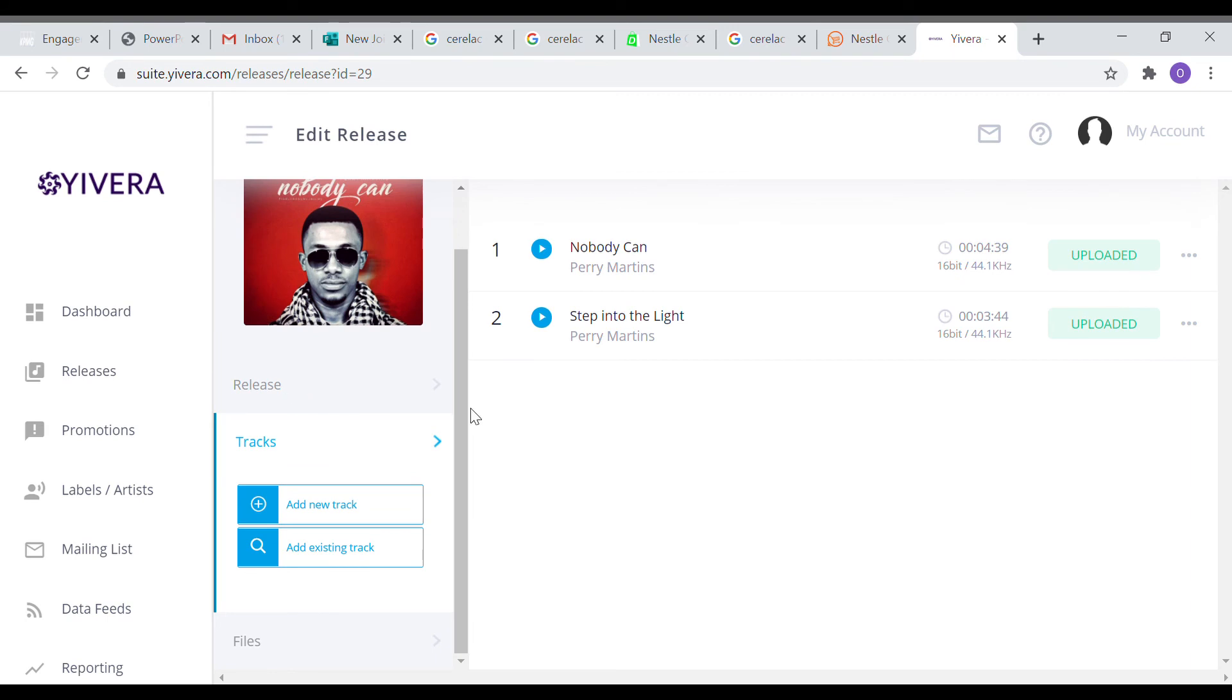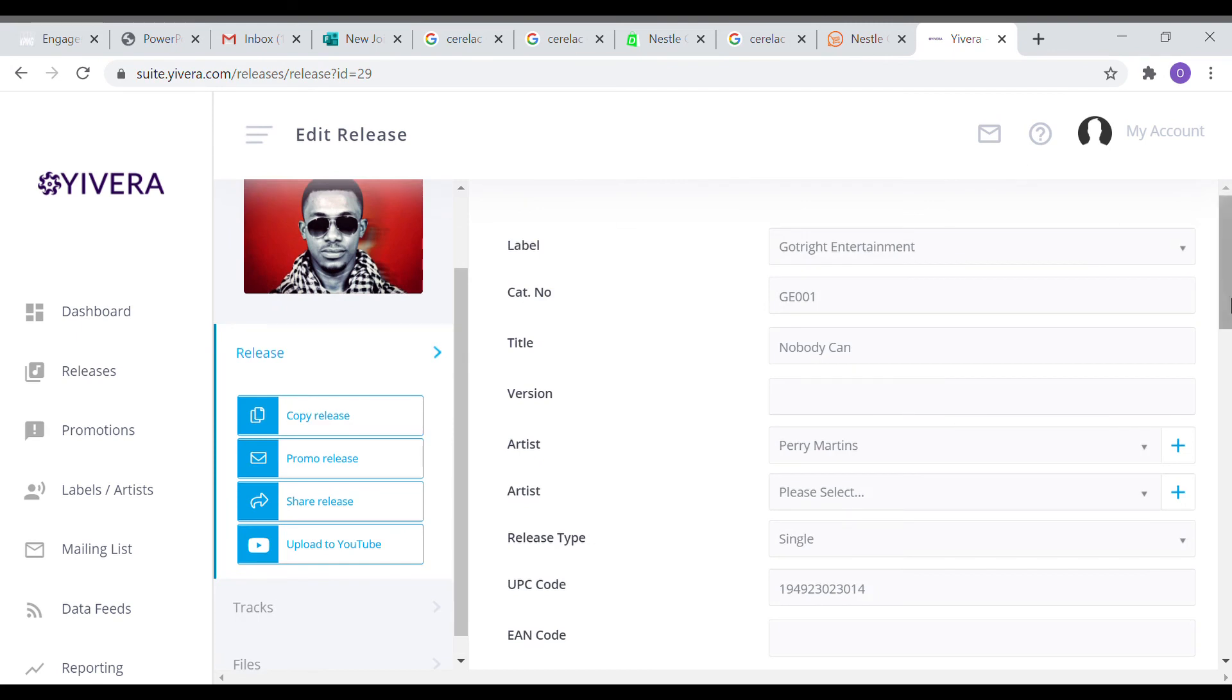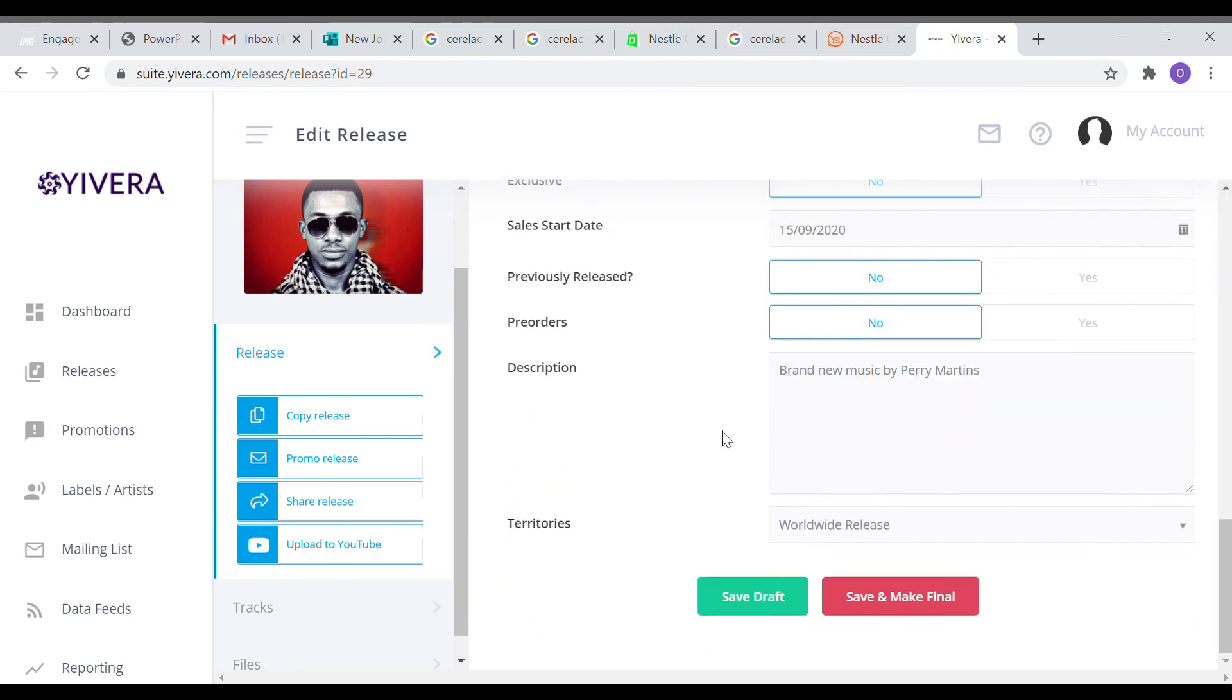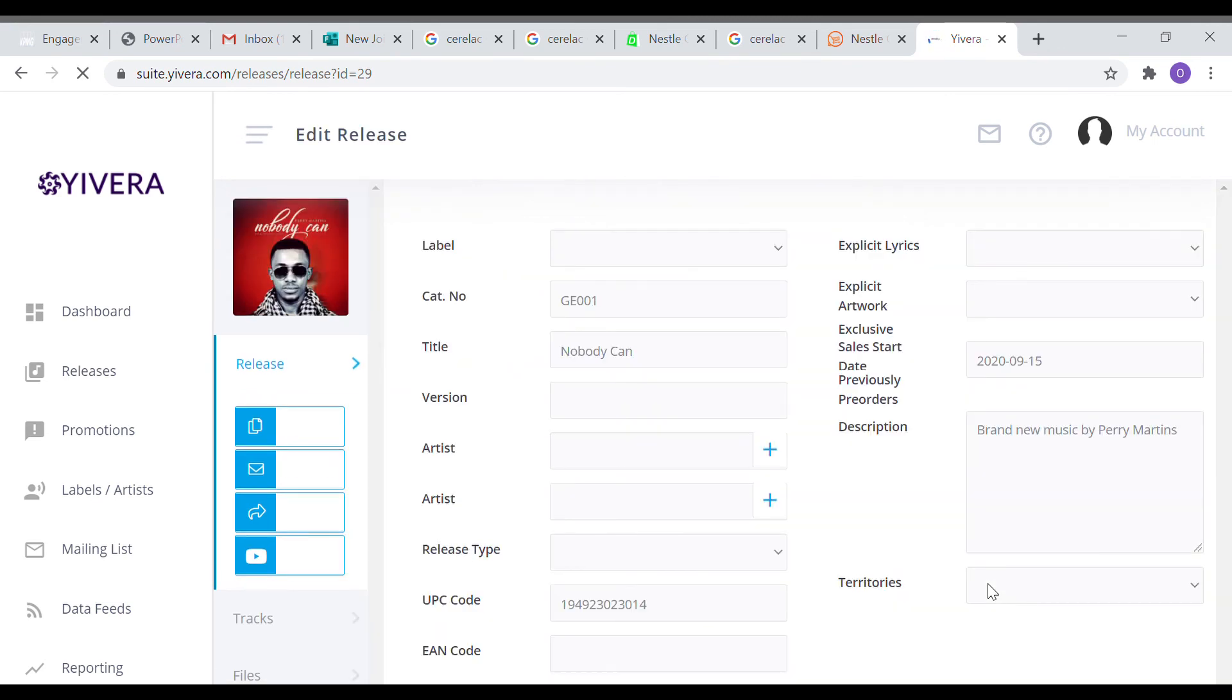The next thing we'll do is go back to release. We'll click on release to go back to the release page. When we get there, we make sure that everything is right, everything is looking good. Just go through to make sure there are no typos.